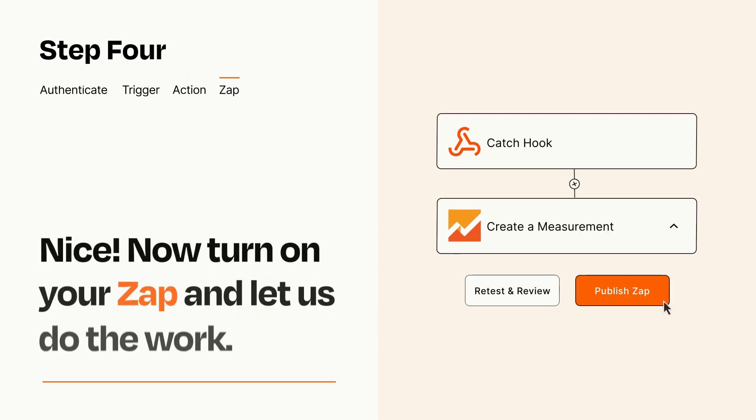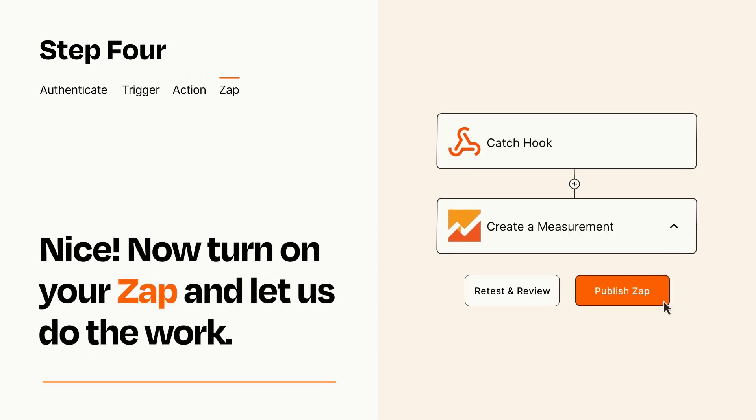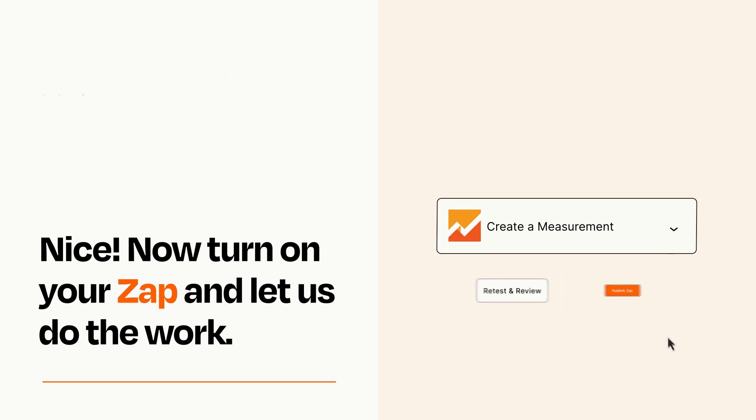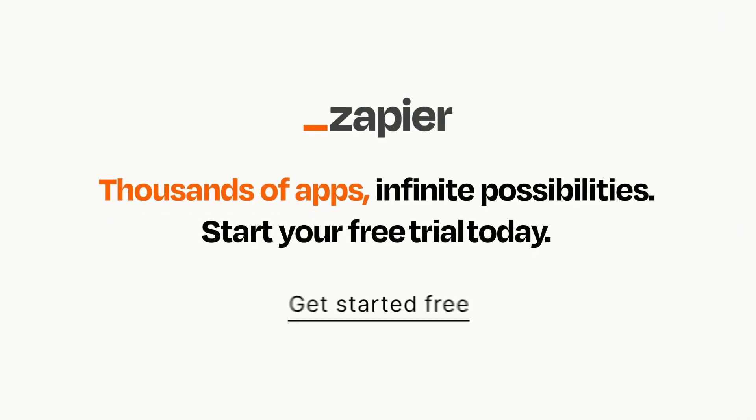Turn on your Zap and Zapier will start doing your work for you. Zapier can be as simple or as complex as you'd like and connects with thousands of apps, more than any other platform. Click on the link in the description for a free trial so you can make sure it works for you before you commit.